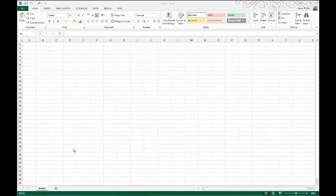Today on One Minute Geek I will show you how to resize multiple columns and rows in Microsoft Excel quickly and easily.